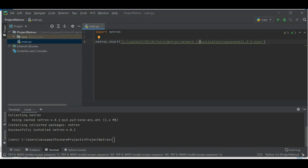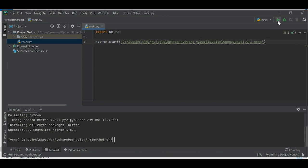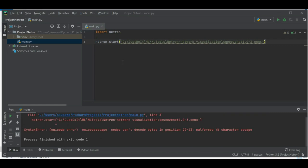I'm passing the SqueezeNet model and now I'll run this code. But we are getting some errors — it says it cannot decode a byte position due to a malformed escape character, specifically a slash-n character.